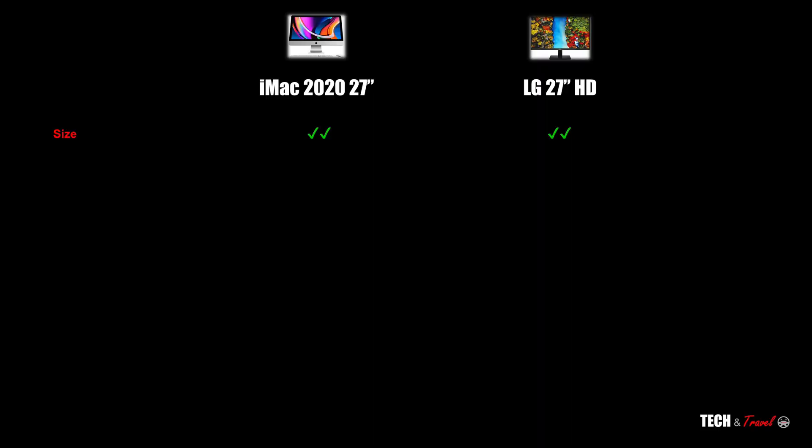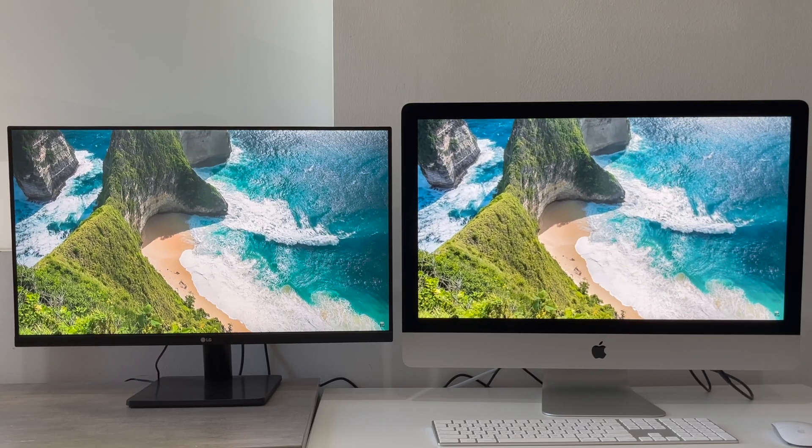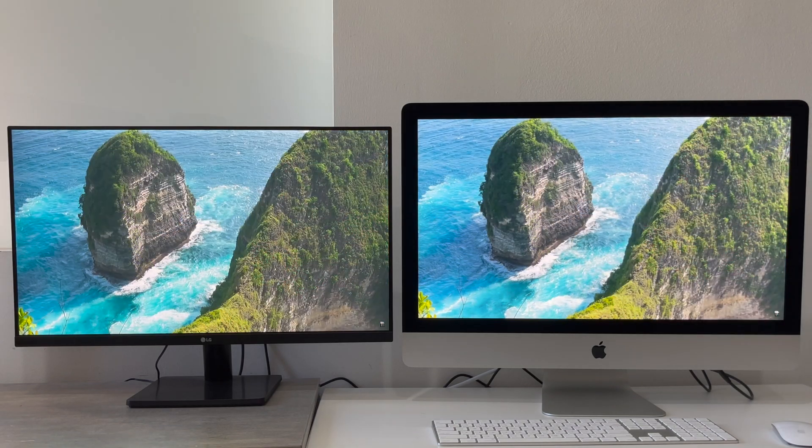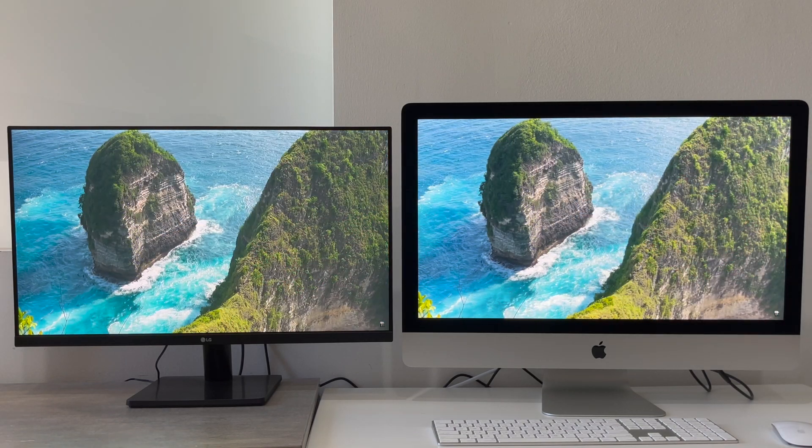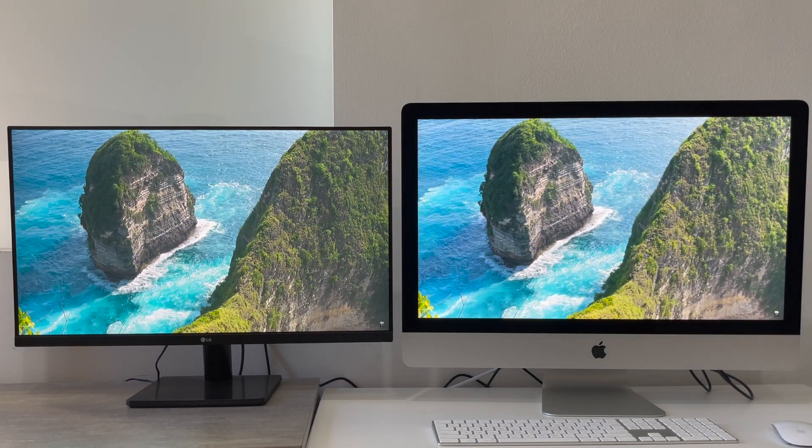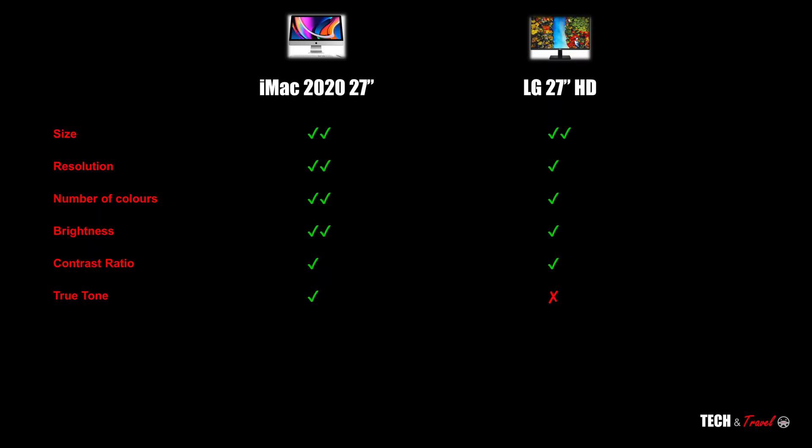So now let's just bring everything together. Starting with the size, it's the same 27-inch diagonal, so when it comes to the size these two monitors are identical. Next there is a bunch of things starting from resolution to number of colors to brightness to contrast ratio.